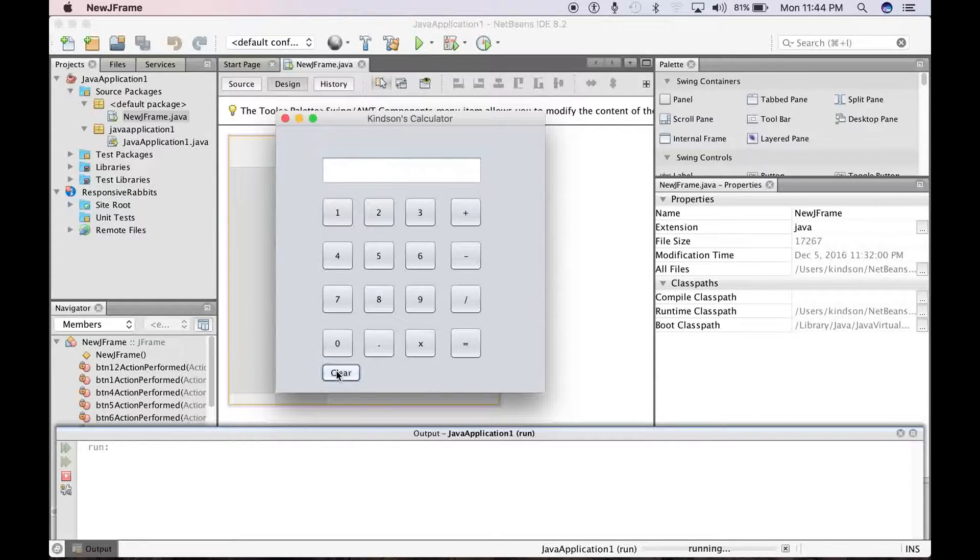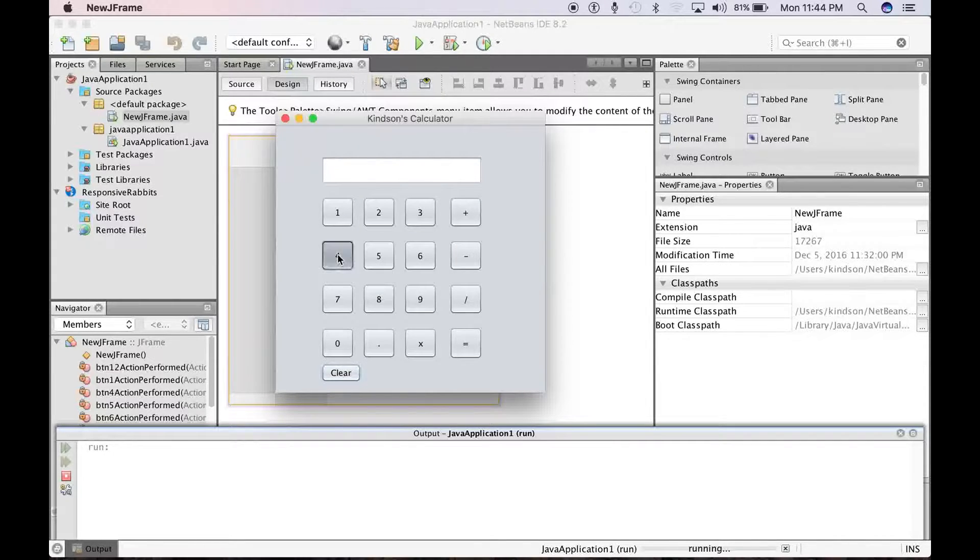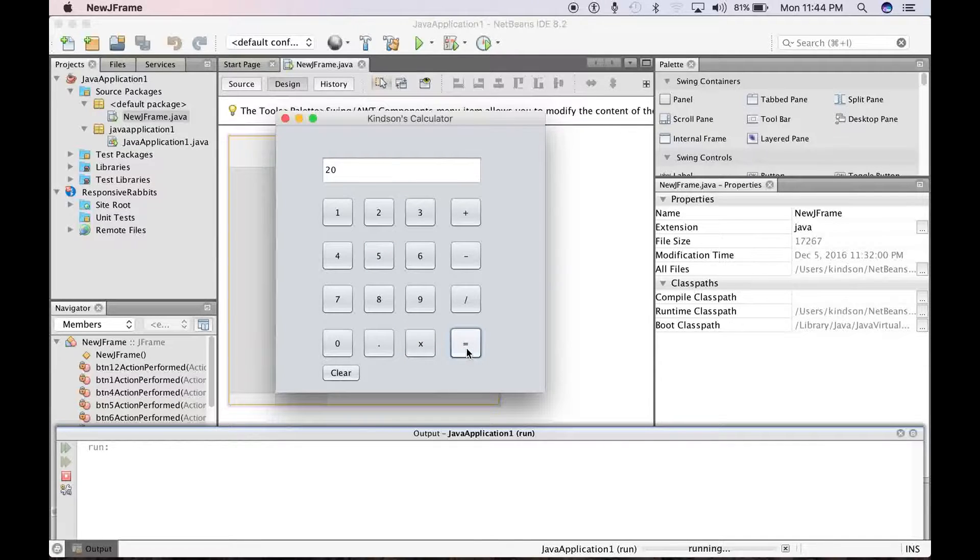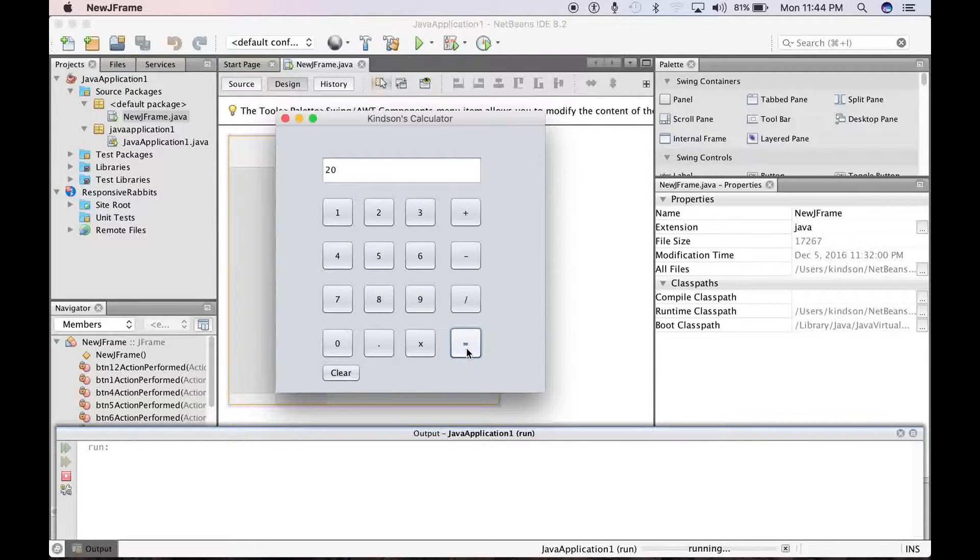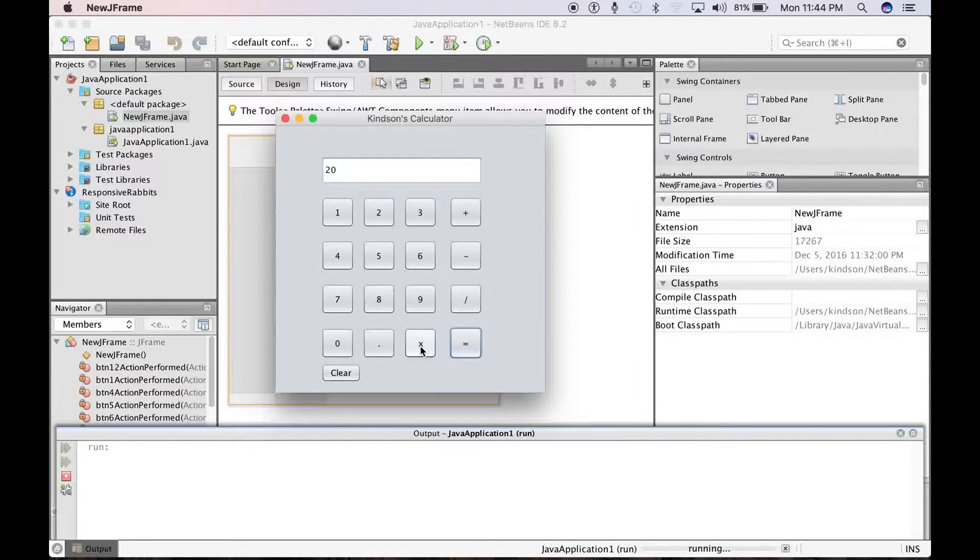Let me click on this clear to clear up the text there. Let's take for instance 4 times 5 equals 20. So this is how it will work. It will be able to do addition, subtraction, division, and multiplication.